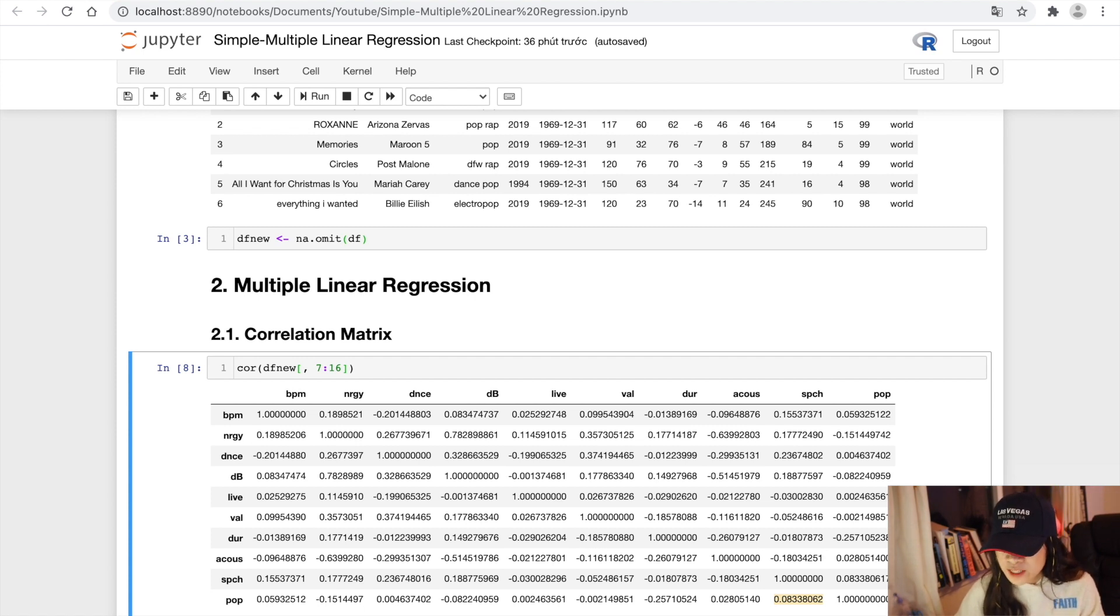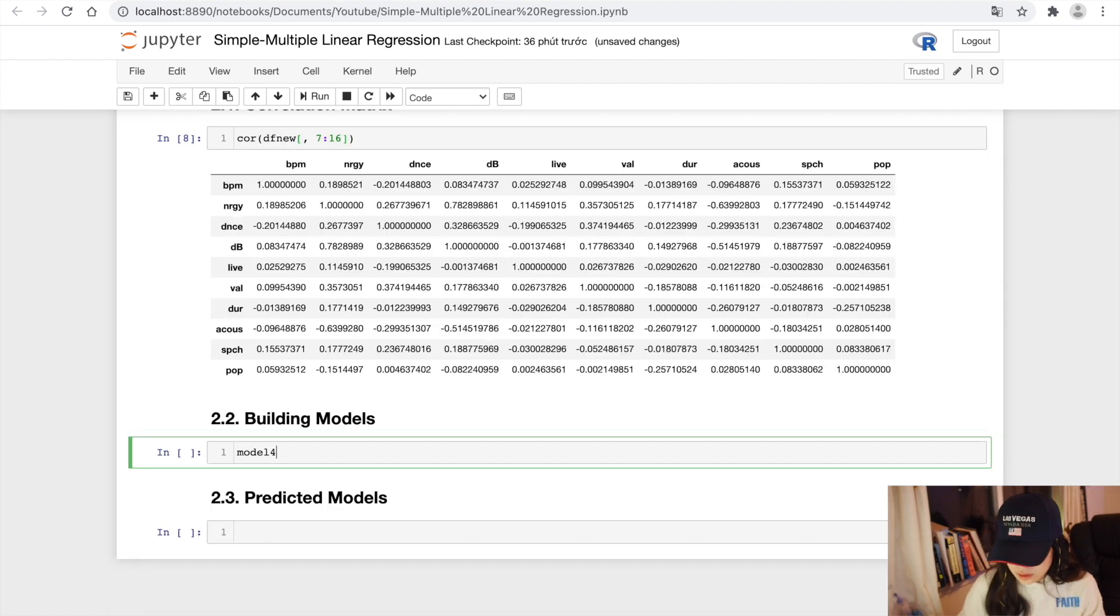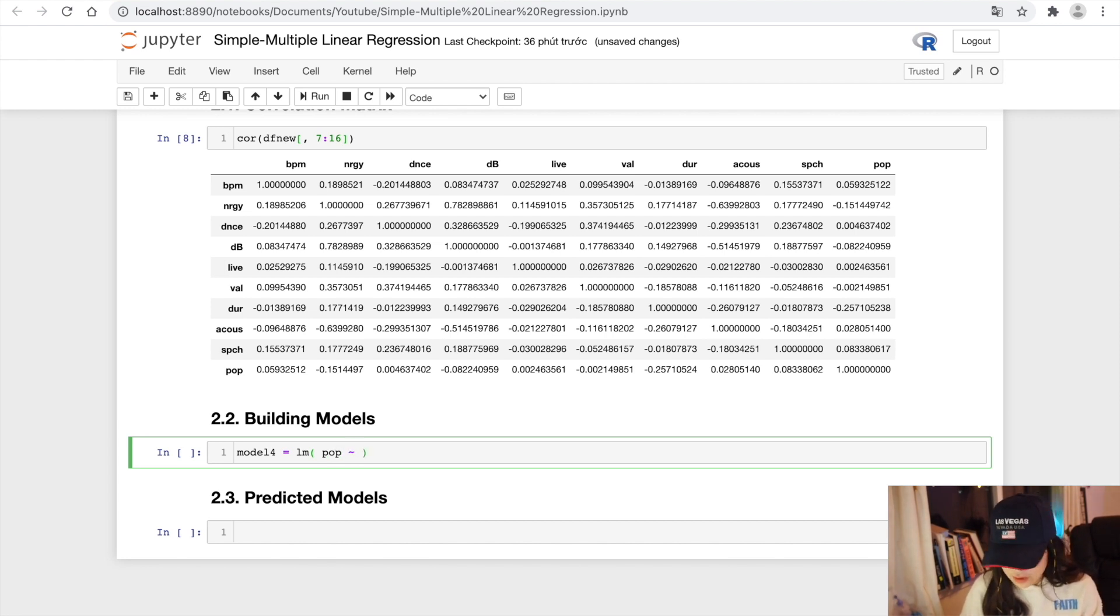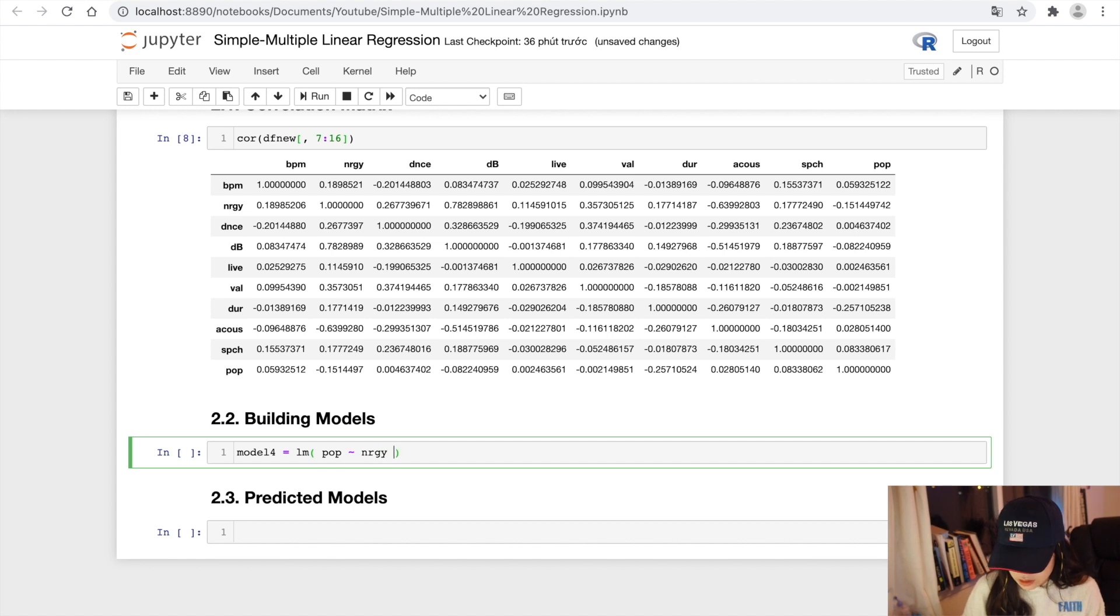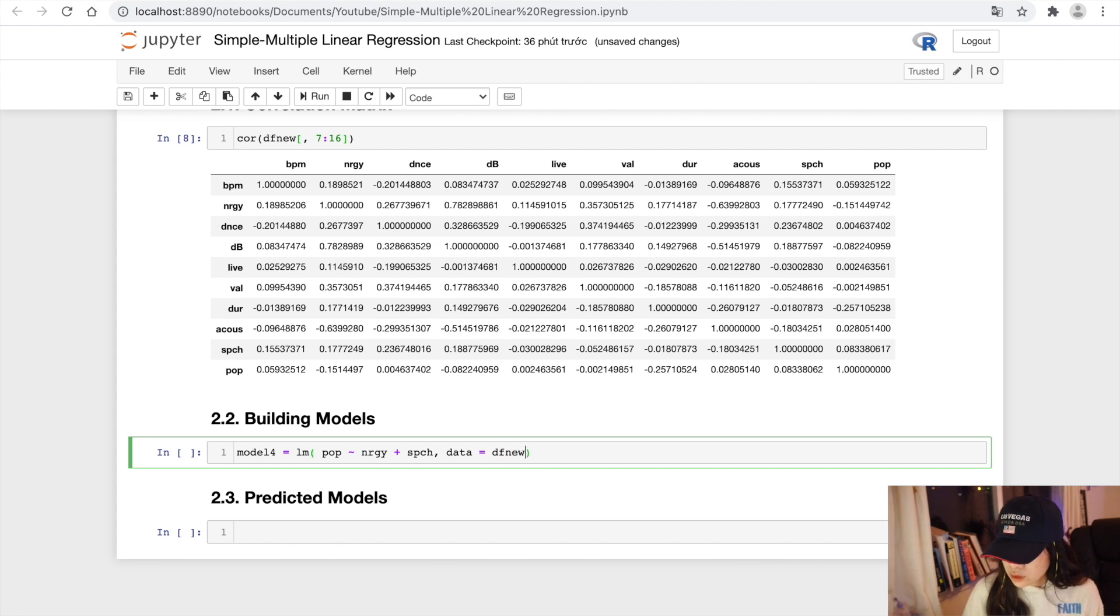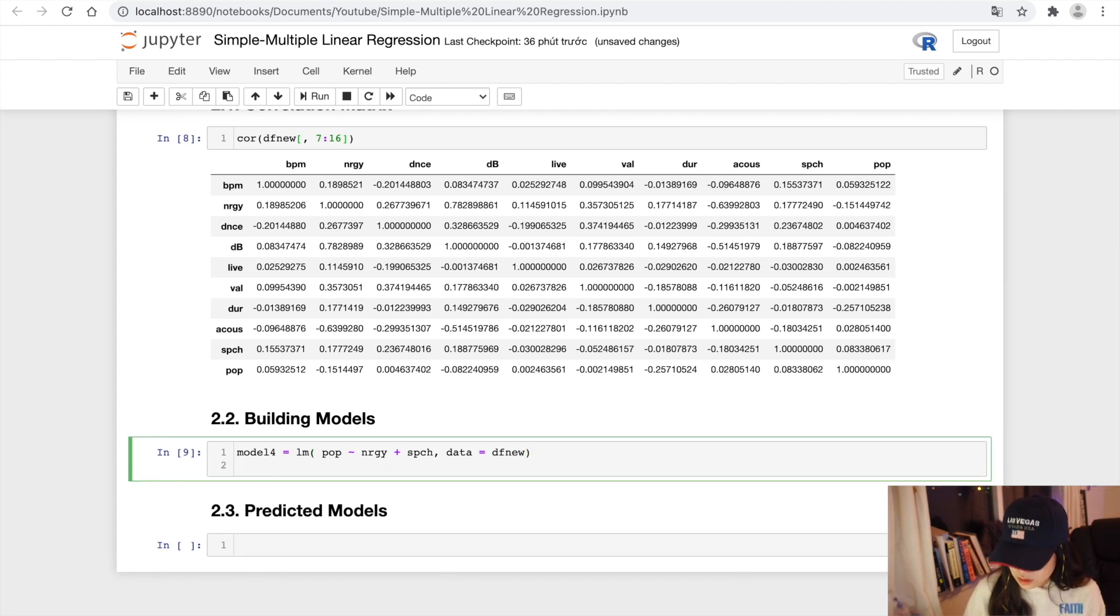Now let's build our multiple linear regression models. First of all, model 4. Popularity versus energy, speechness, revenue. Summary.